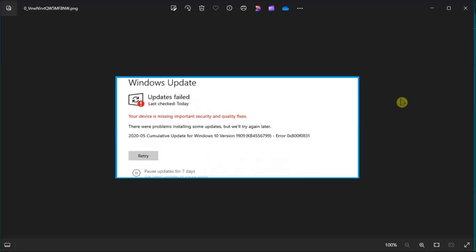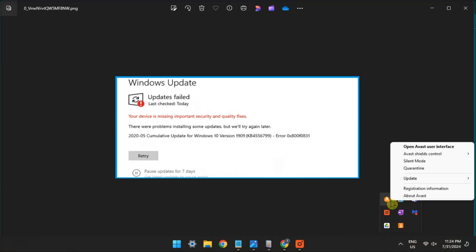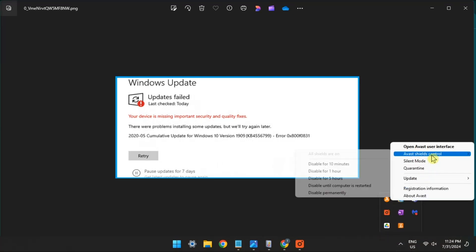Lastly, disable your VPN and other third-party security software from your computer by opening it from your taskbar. Right-click, and then select Disable until the computer is restarted.